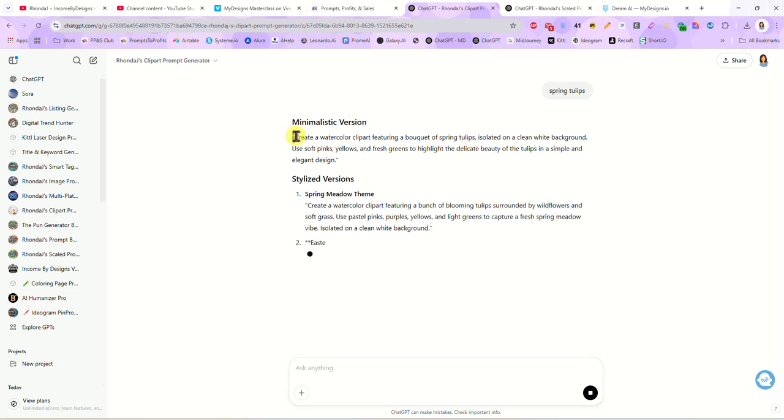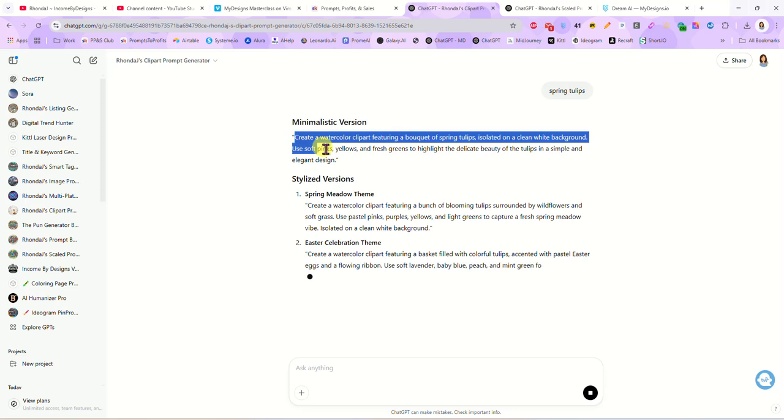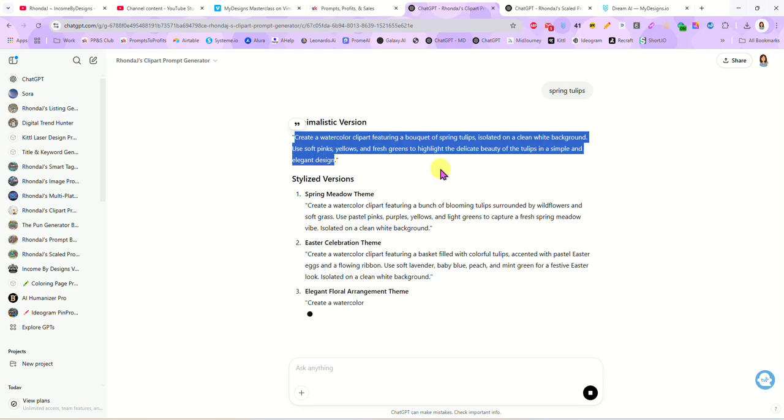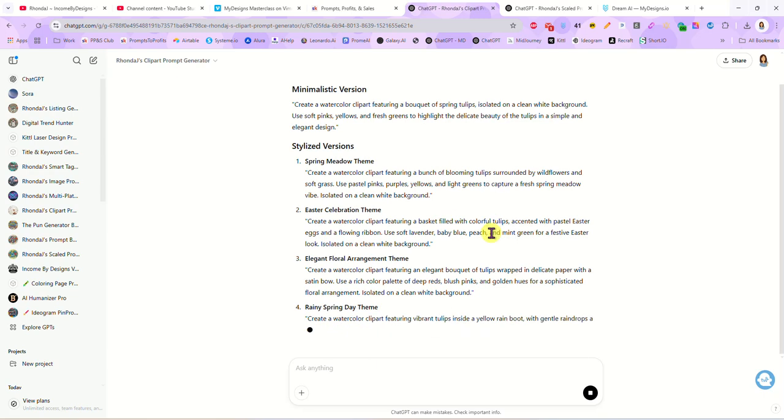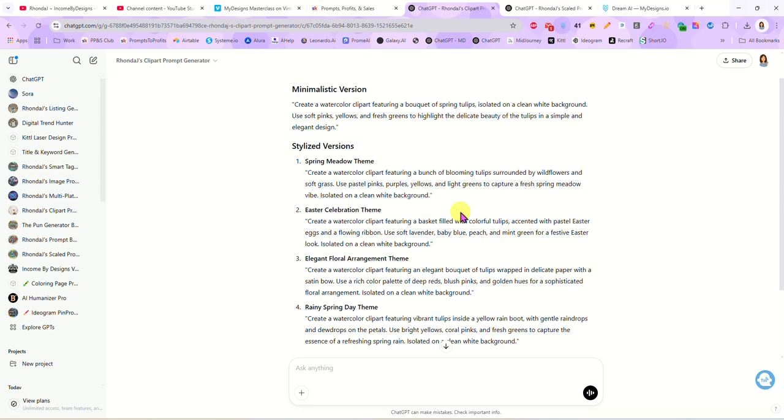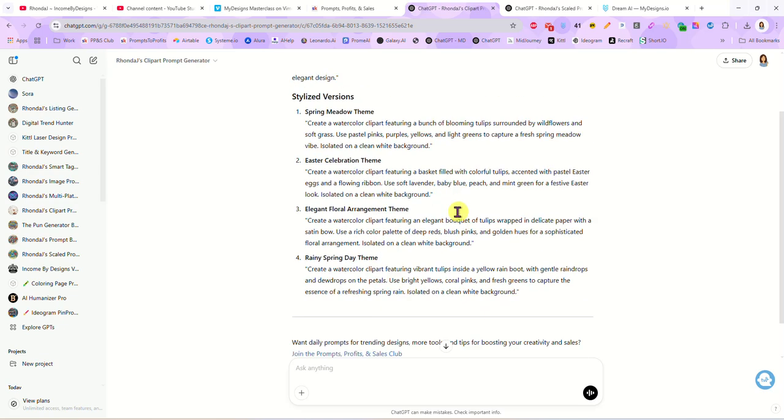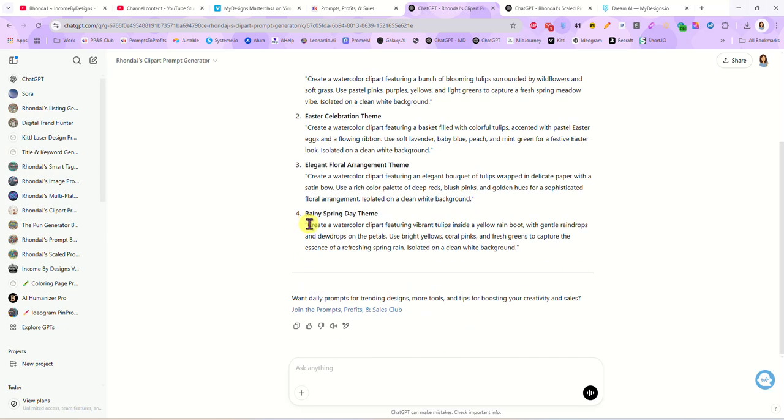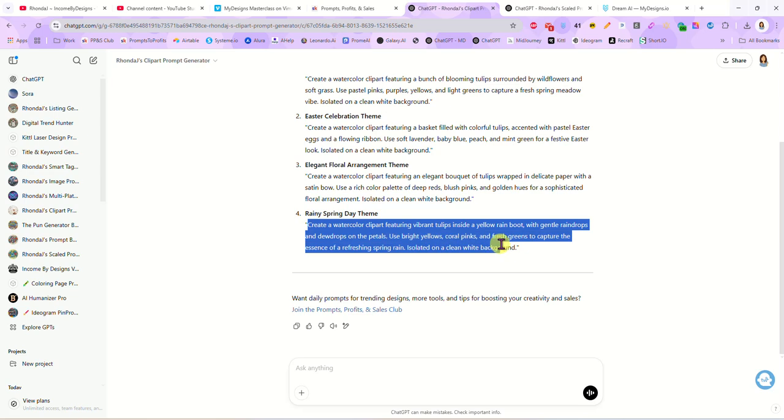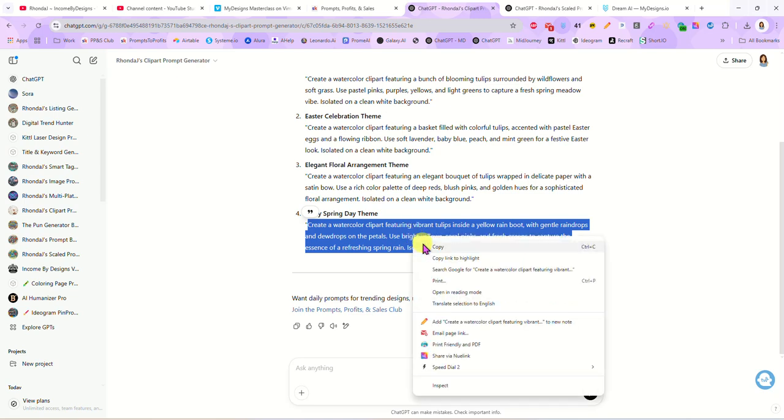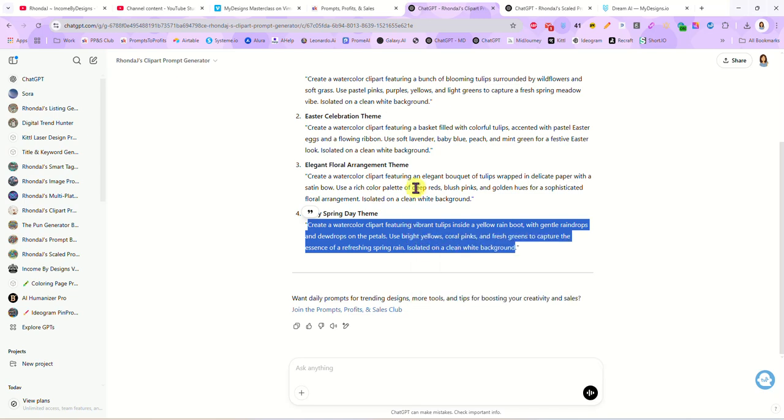The first one is just a basic minimalist prompt where it will be just the tulips and nothing else, and then we also have our four stylized themes or stylized prompts. This will give us a couple different options. I think down here at the bottom this one says create a watercolor clip art featuring vibrant tulips inside a yellow rain boot with gentle raindrops.